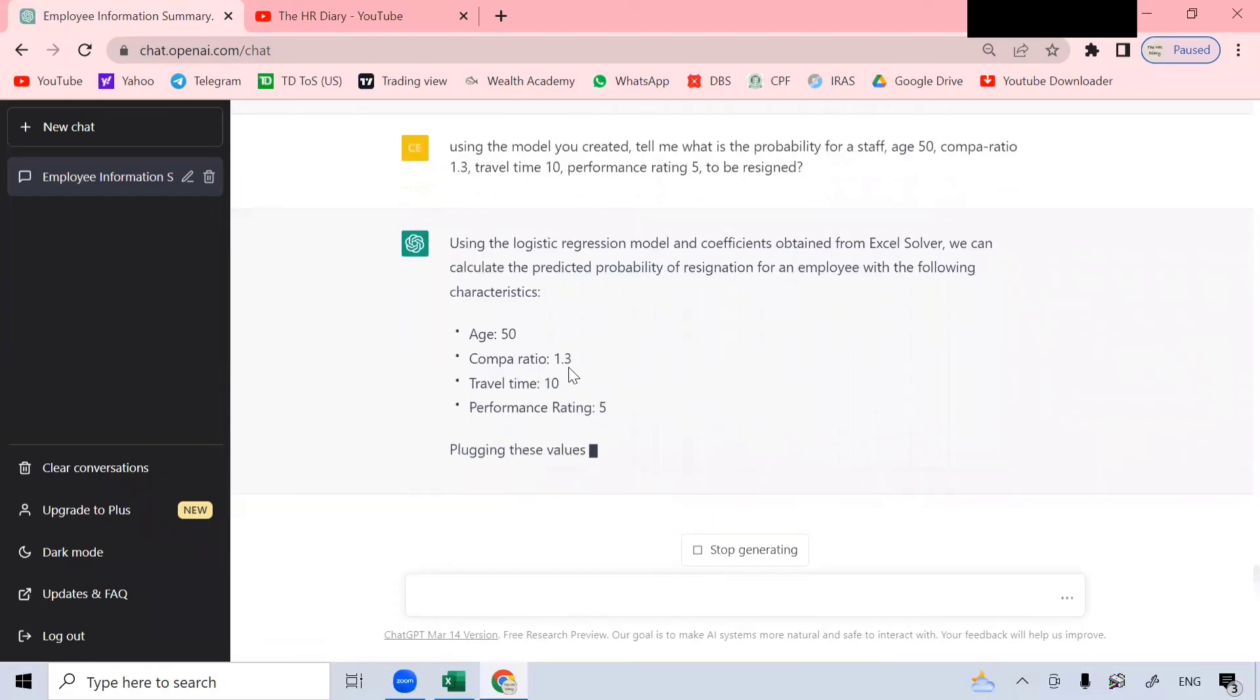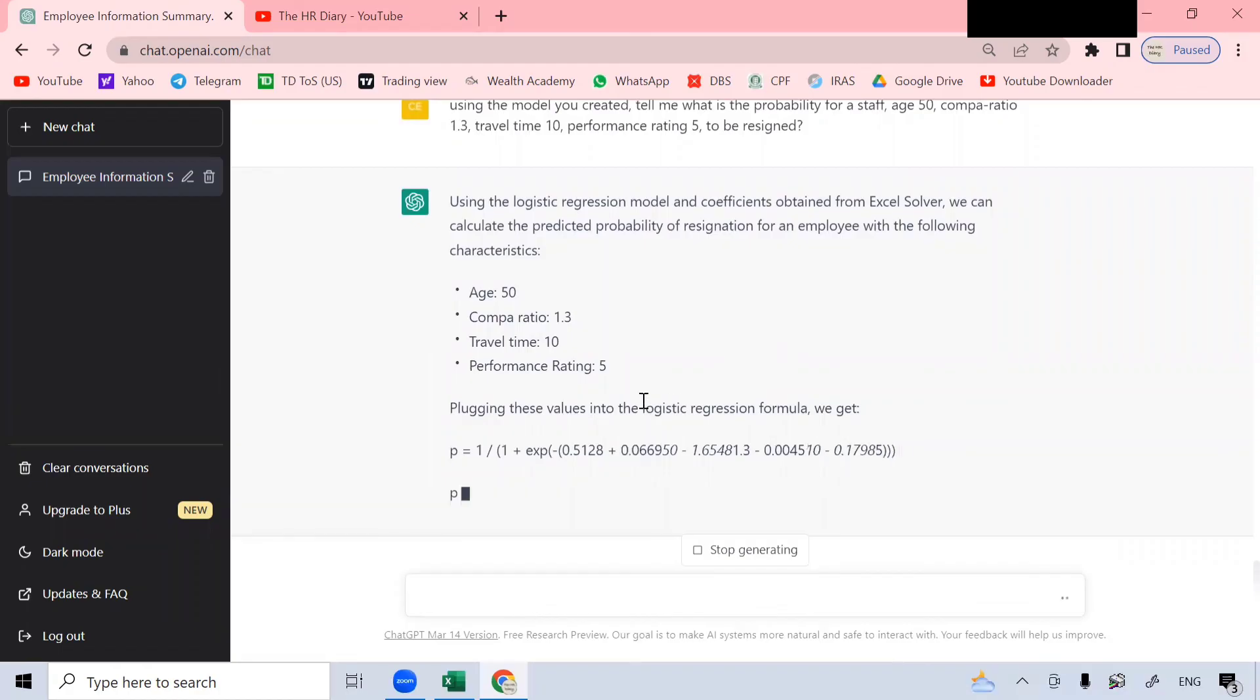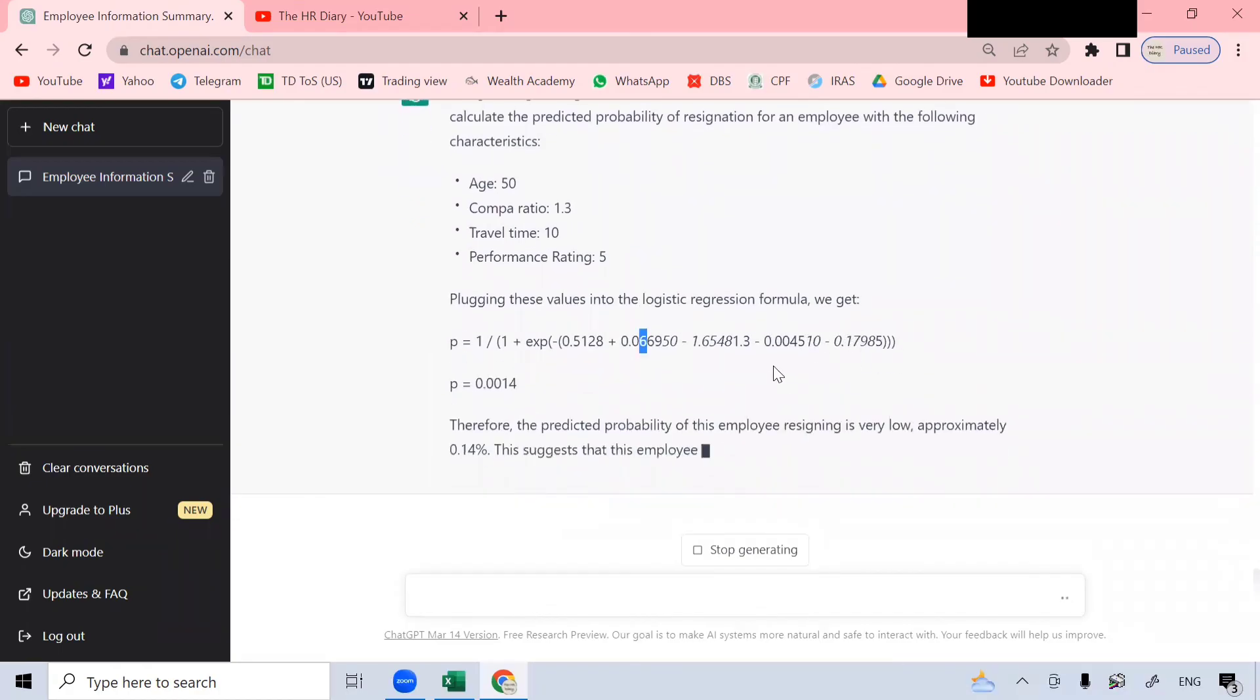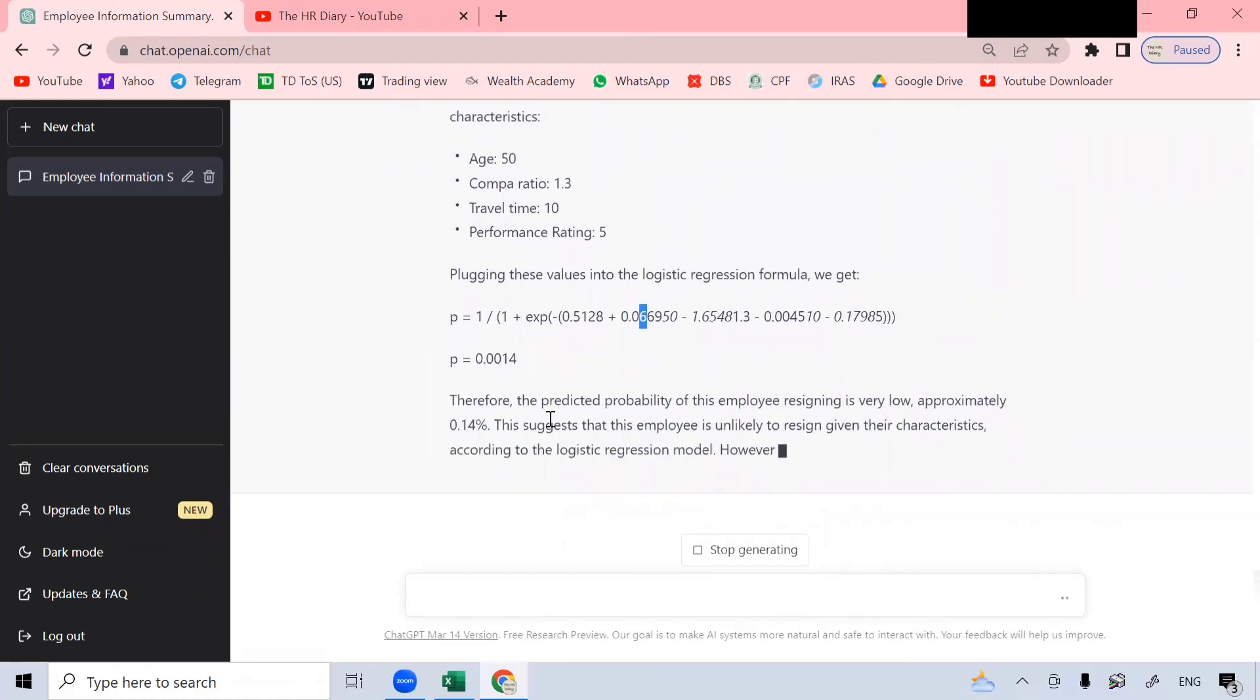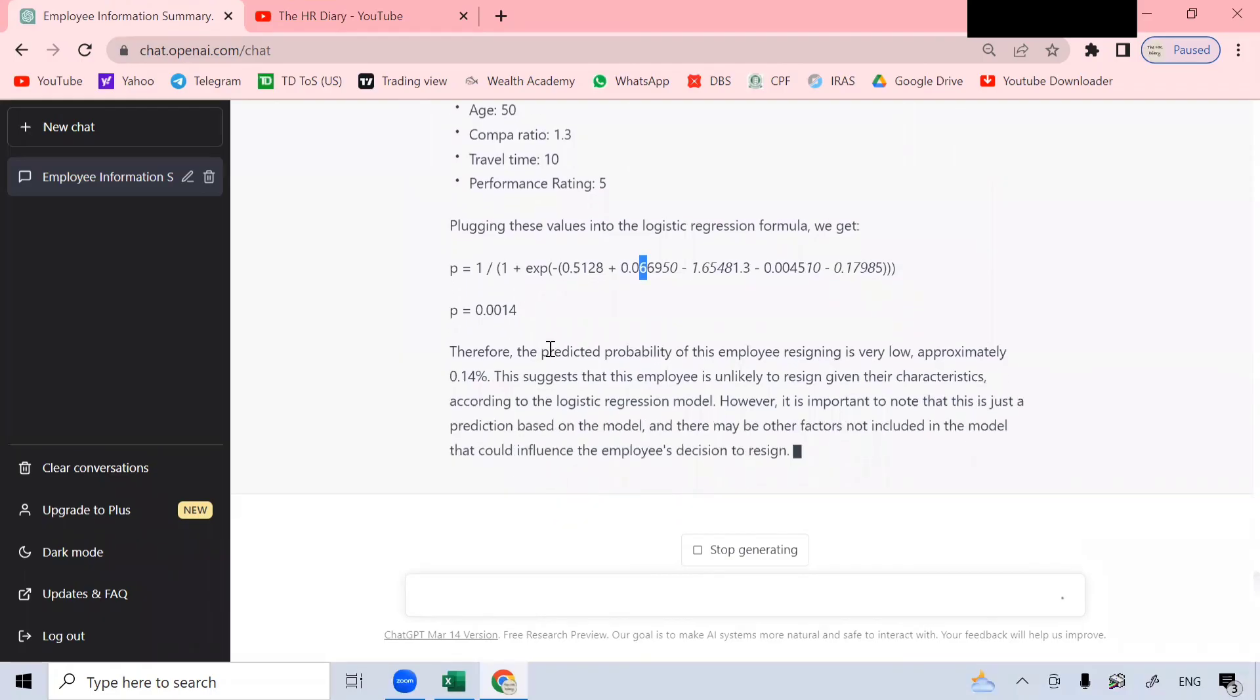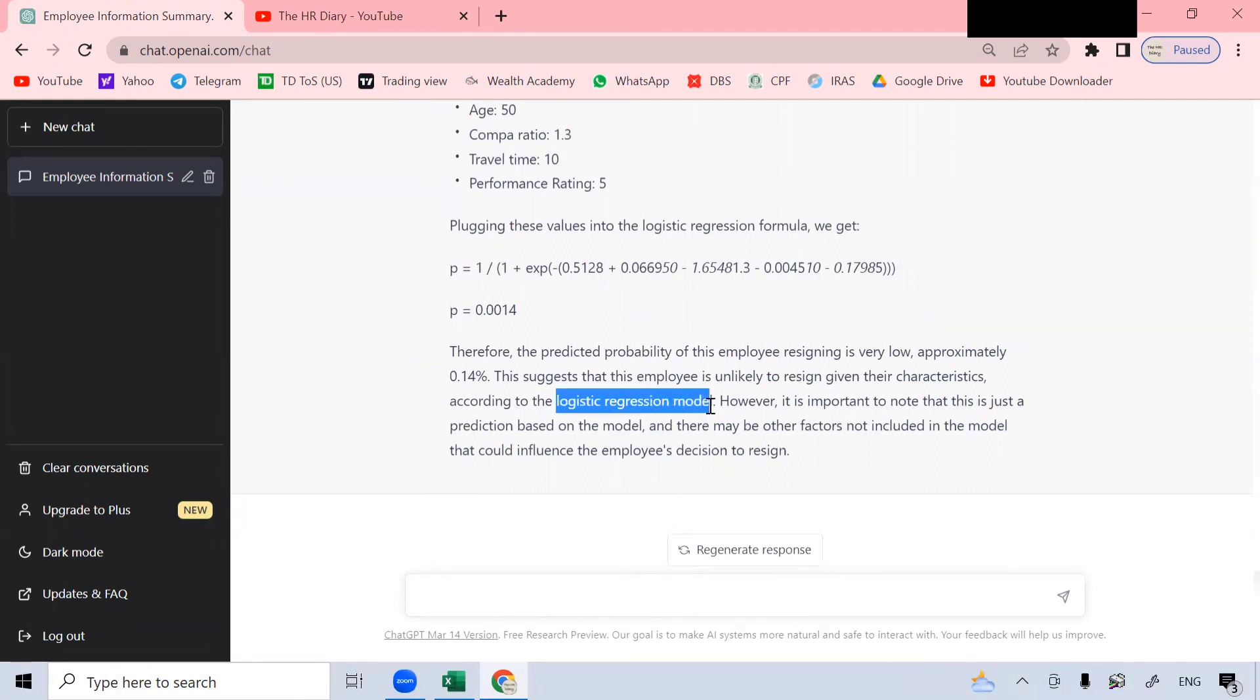Using this data put inside the logistic regression formula. Yeah. You got it. The predicted probability of this employee resigning is very low, approximately 0.14%. This suggests that this employee is unlikely to resign given their characteristics according to the logistic regression model. So great. This analysis looks logical. It's working.